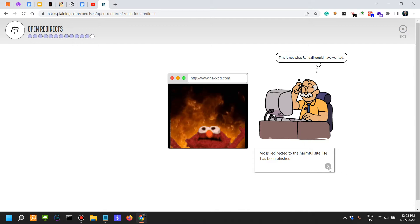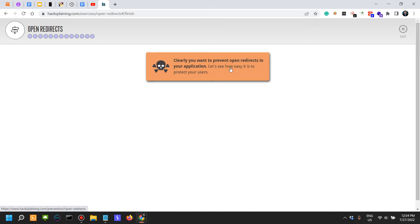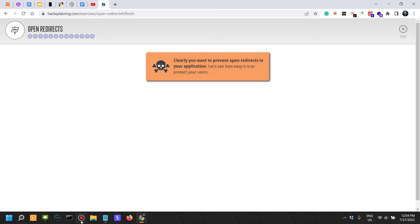Clearly you want to prevent open redirects in your application. Let's see how easy it is to protect your users. They say how easy it is to protect your users—this is the subject for the next video.